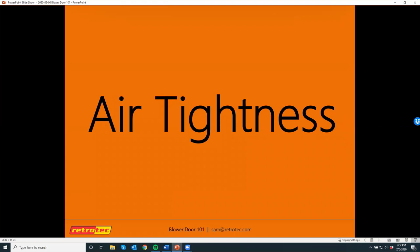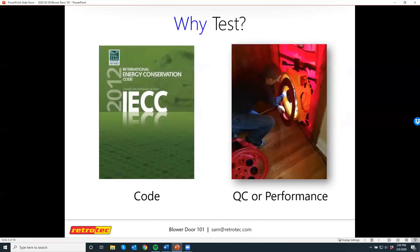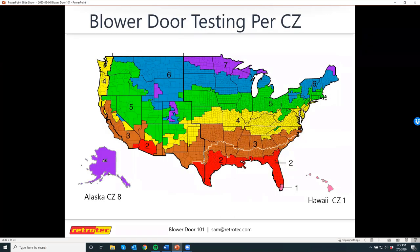When I start off a class like this, I like to talk about air tightness and why it is that we test. Sometimes we test because the building code requires us to, or sometimes we want to test to regulate our own quality control. I'll talk a little bit about the code, but not too much because it's different depending on where you are, even within the same state. Sometimes one jurisdiction might be different than another, so it's always important to pay attention to what the code requires wherever you're located.